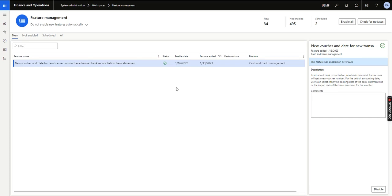Hello and welcome. In today's video we will explore another feature as part of version 10031 — this is on the cash and bank management advanced bank reconciliation area.